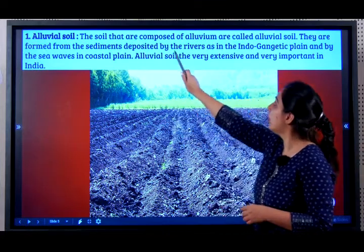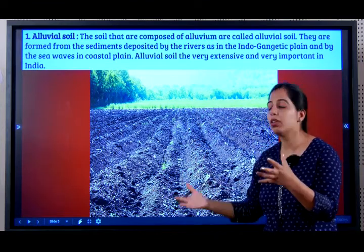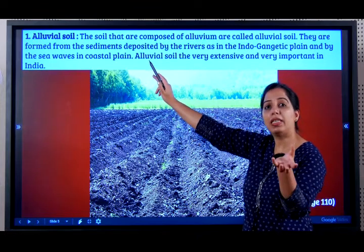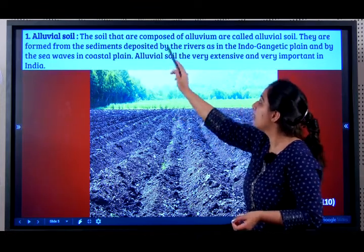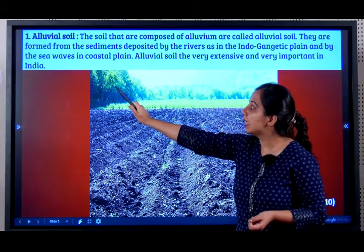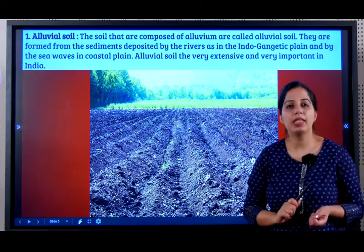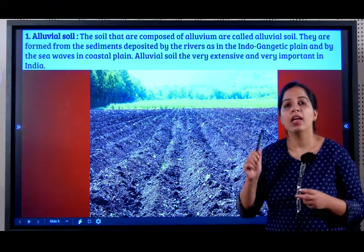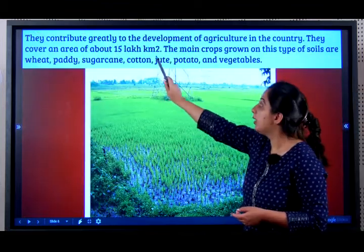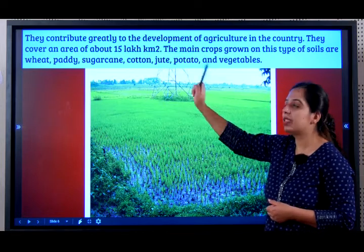Alluvial soil is the soil composed of alluvium — material brought by a river along its course. They are formed from the sediments deposited by rivers. They are found in the Indo-Gangetic plain and by the sea waves in the coastal plain. They are very extensive and very important in India. Since the Indian economy is agriculture-based, alluvial soil being the most suitable for agriculture contributes greatly to agricultural development. They cover an area of 15 lakh square kilometers.